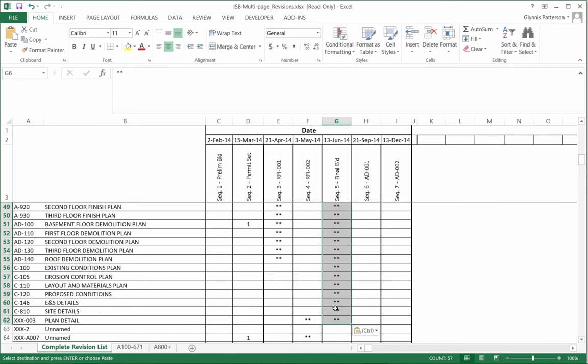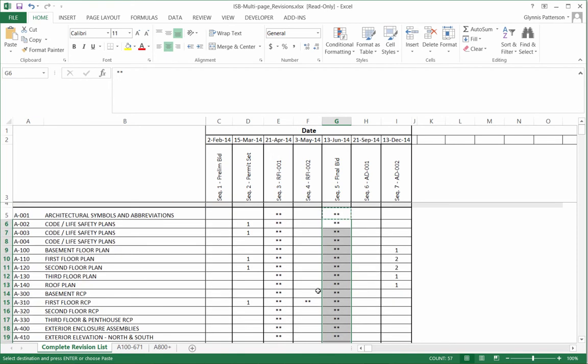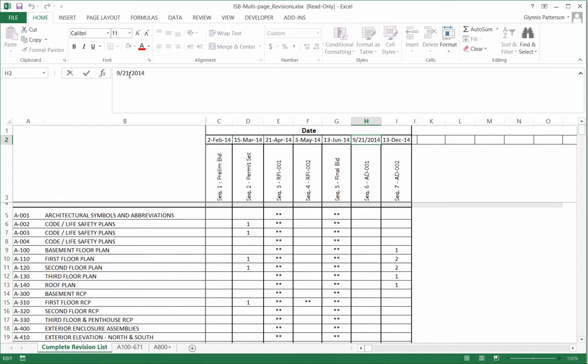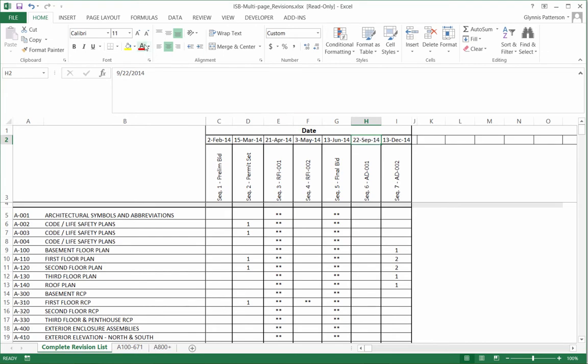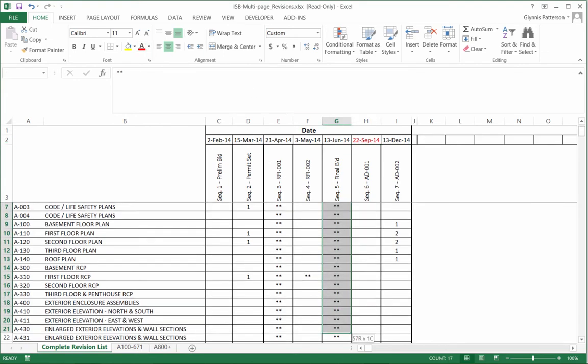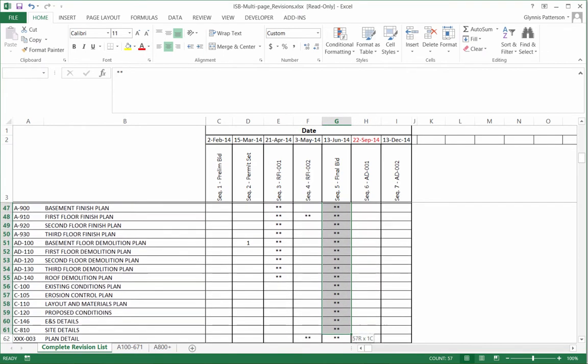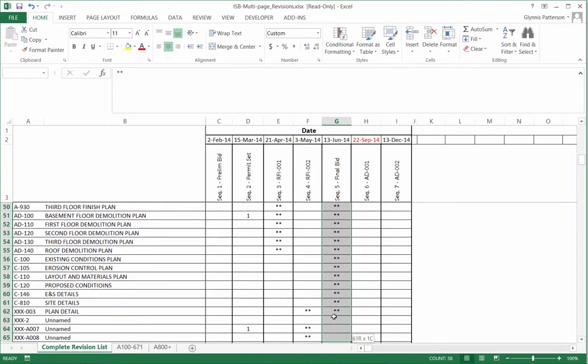We might also want to make a modification to the dates up here. Just change it by day. And then just so we can really emphasize this, we're going to go ahead and make these changes in red. Just make it easier to see when we reopen the file.